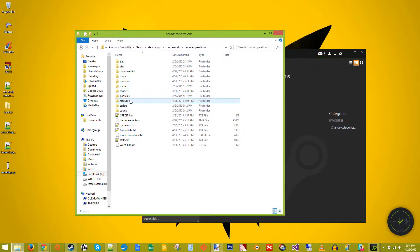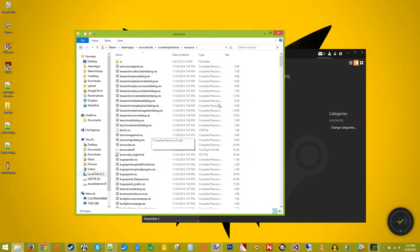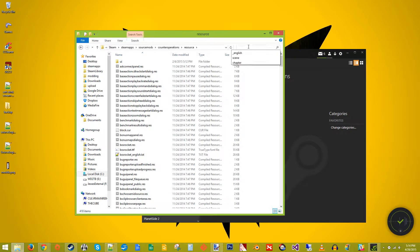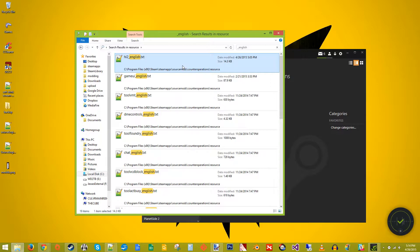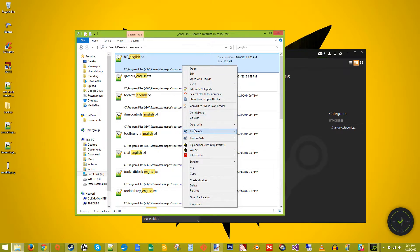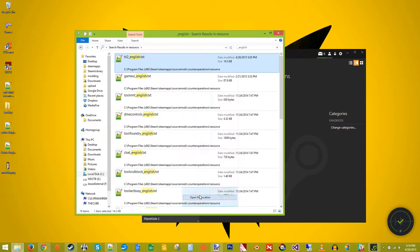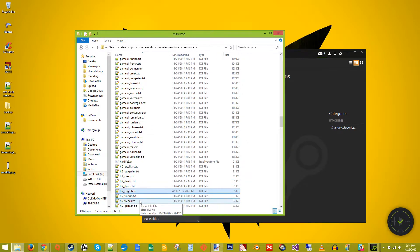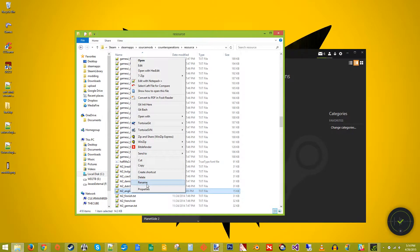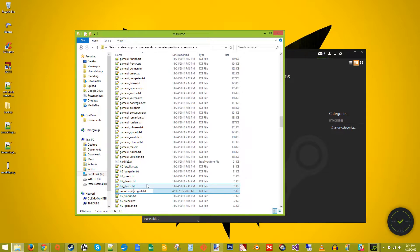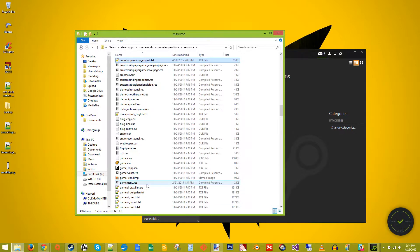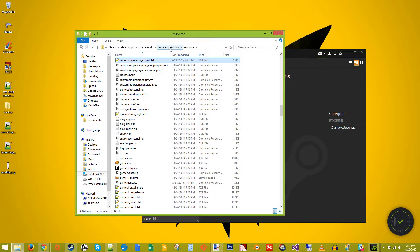It's located under resource. We're looking for the English files. Half-Life 2 English. So this is the default one. We need to rename that to our mod name there. So in this case it's counter operations. And it needs to match that name up there.